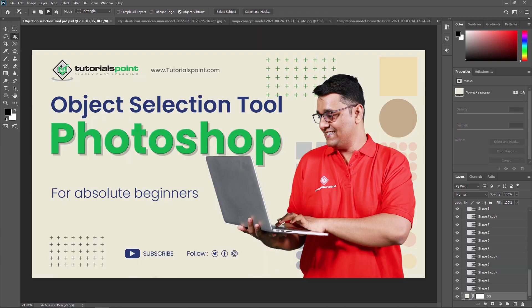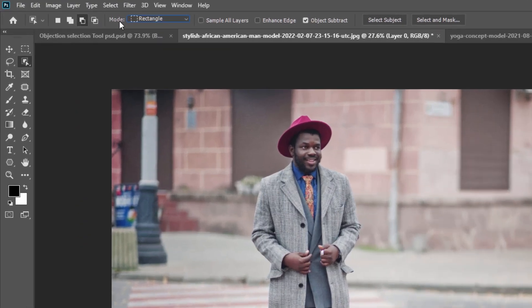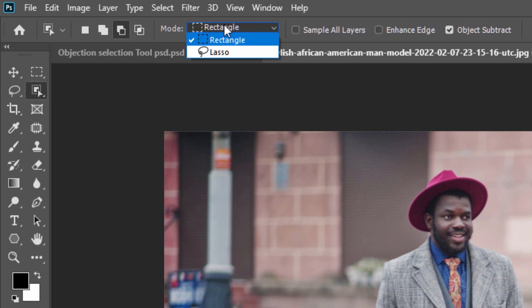First, we are going to cover the properties of the Object Selection Tool. The first property is Mode. There are two selection types you can draw: rectangle and lasso, and we switch between them using the Mode option. Rectangle is the default mode, letting you draw a simple rectangular box, while lasso lets you draw freeform selections around the object.